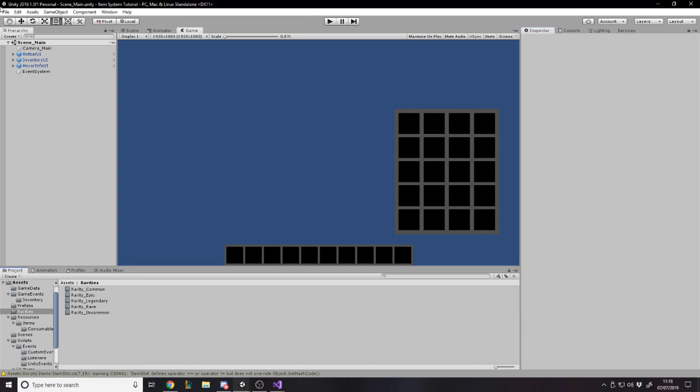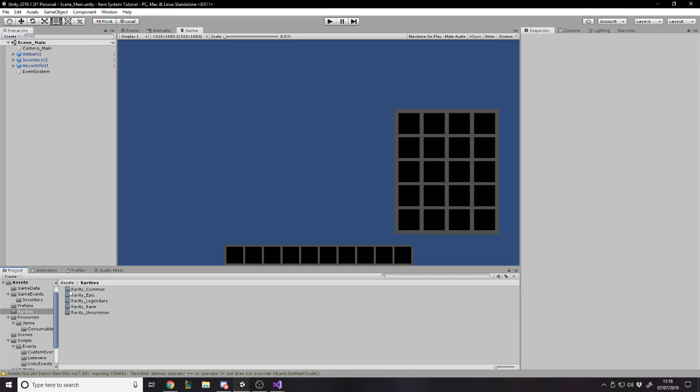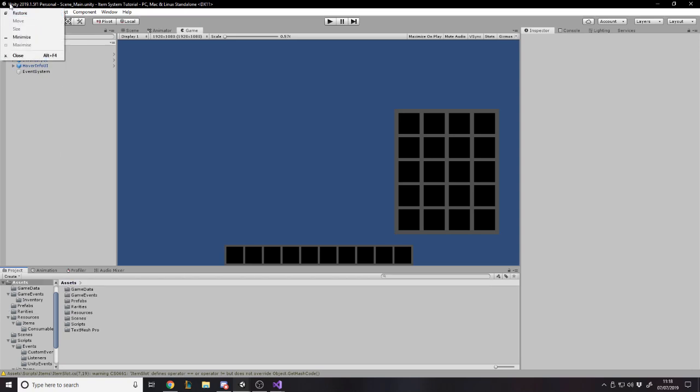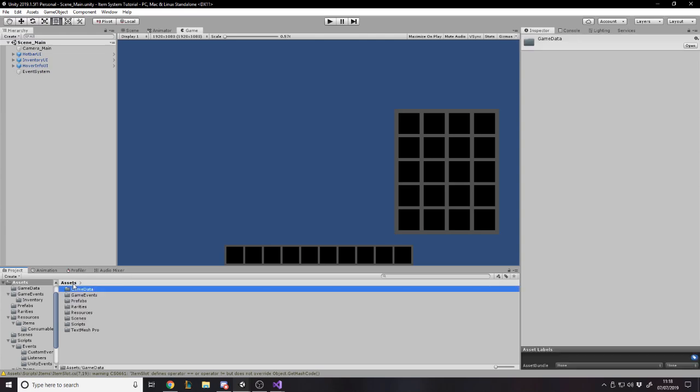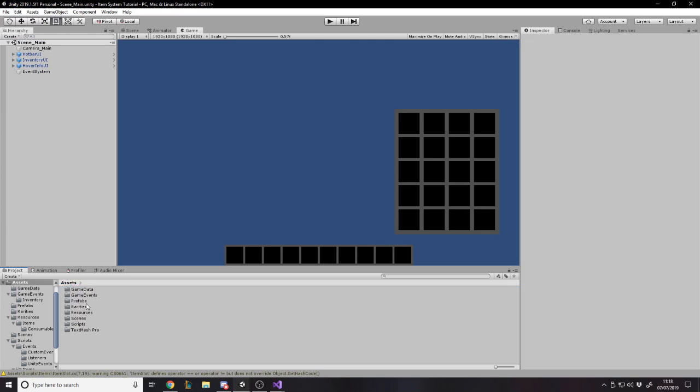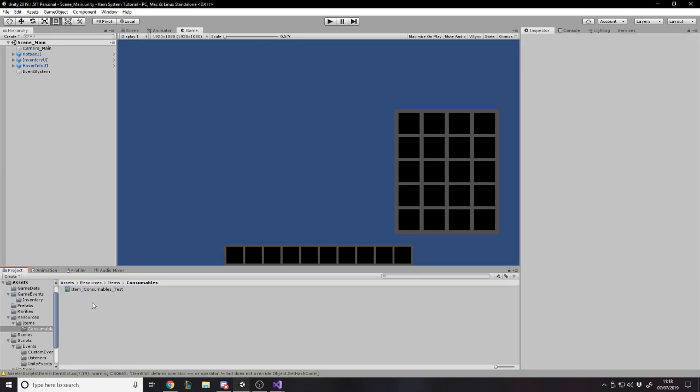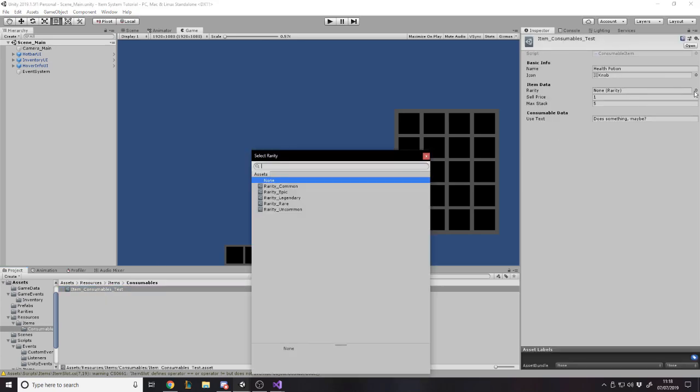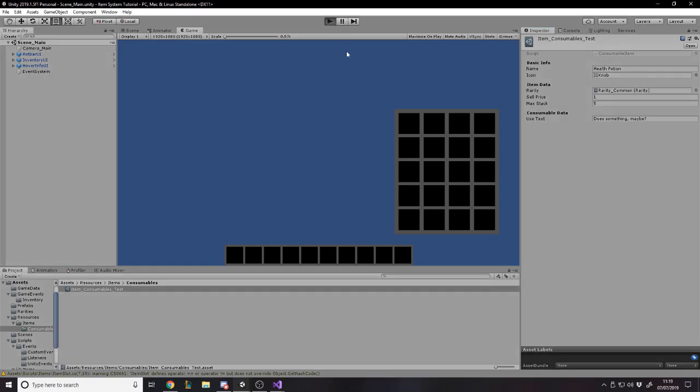Okay, so I've set all those rarities. It really doesn't matter, you can tweak the colors to get the exact one you want. But the point is now when we have an item, so for example, if we go to our game data, resources, items, consumables. Now it asks for a rarity. So I'm going to say, well, a health potion or consumable test health potion is actually a common item. So if I said it was common and press play, and then I added it to my inventory.